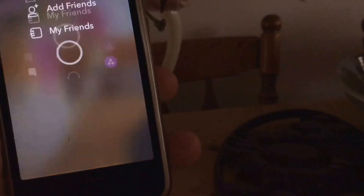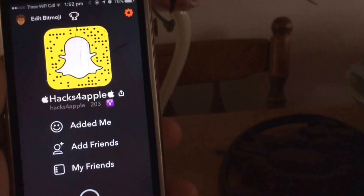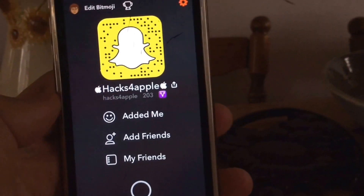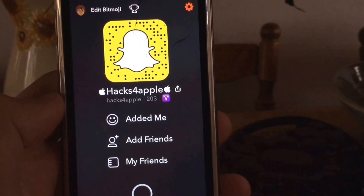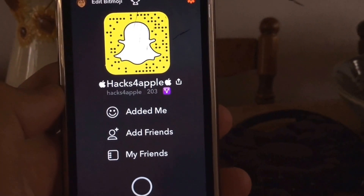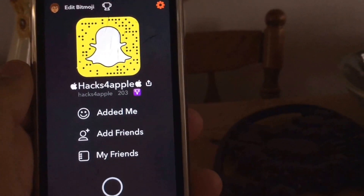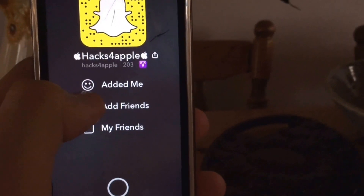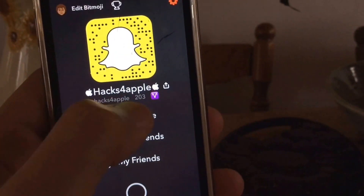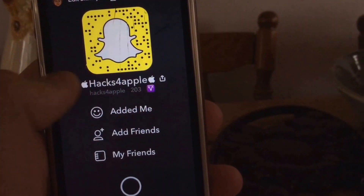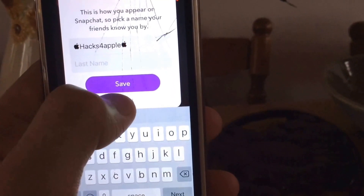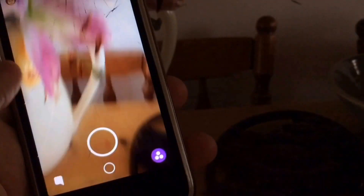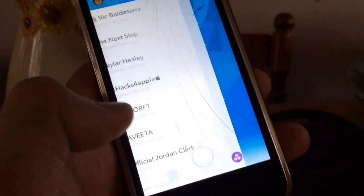I just want to go into Snapchat — my Snapscore at the moment is 203. So yeah, it's 203 and that is my Snapscore.